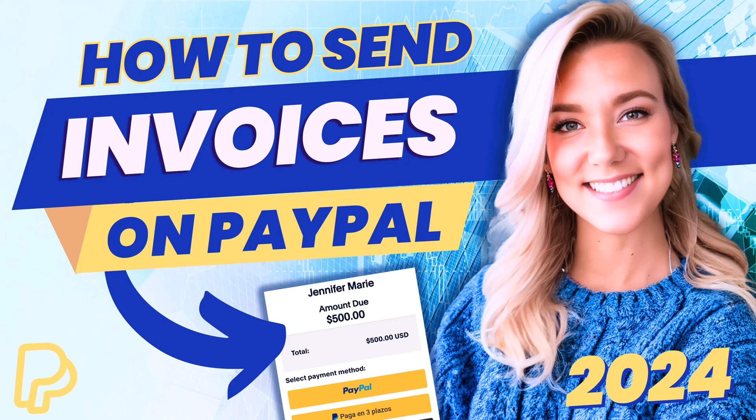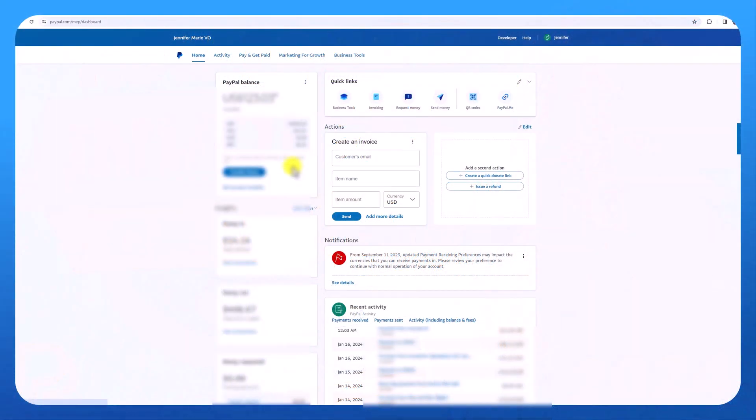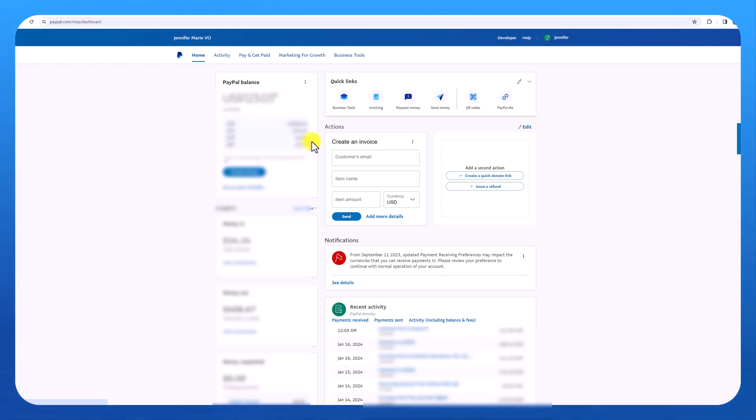PayPal is a trusted company and they make it really easy to send an invoice. And the client you work with does not have to have a PayPal account in order to pay you. They can use any major credit card. So step number one is to open up your PayPal account. And there are a few different ways to do this. This is an updated video in 2024 because PayPal has made some changes.